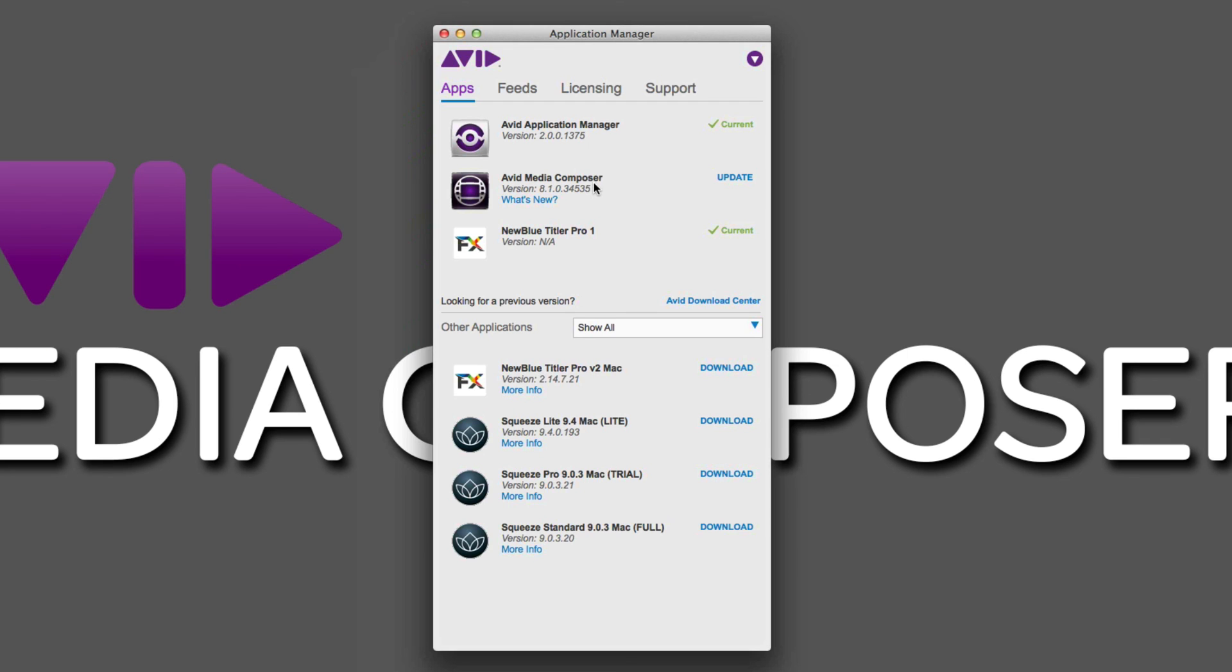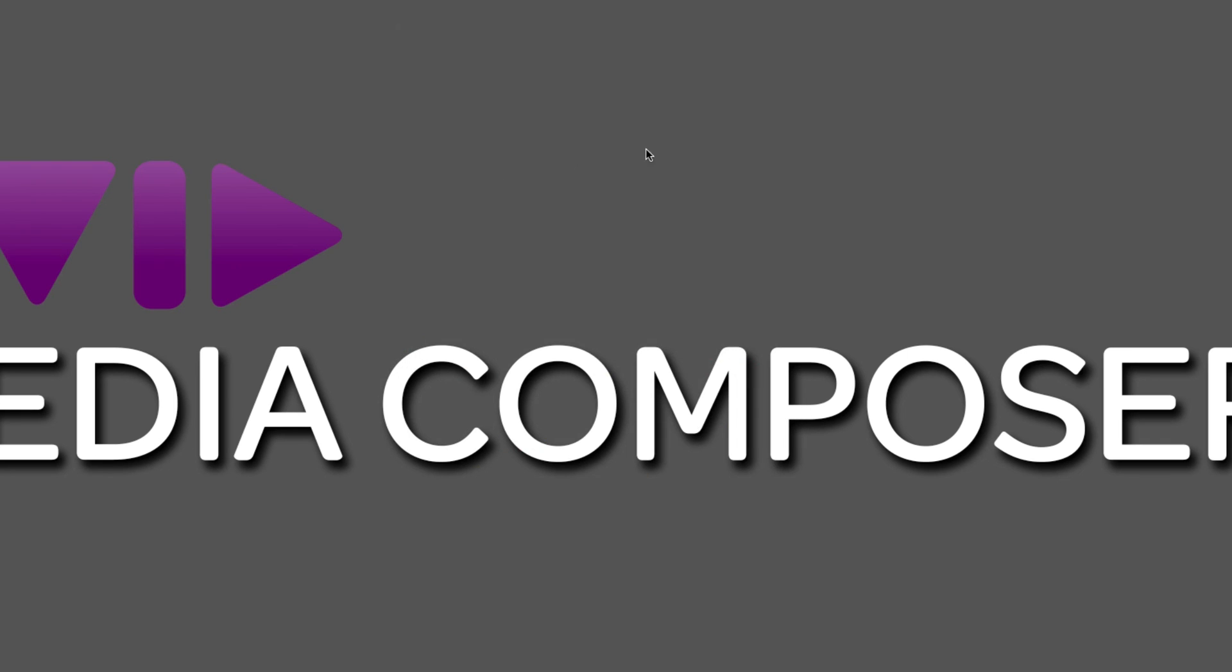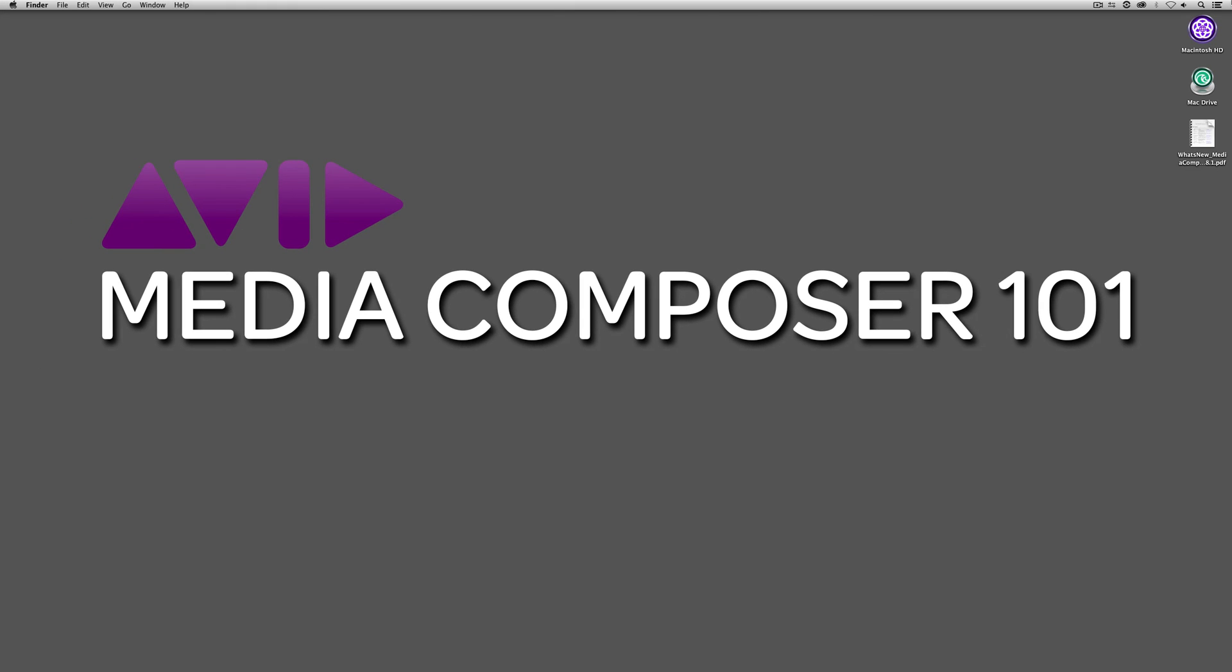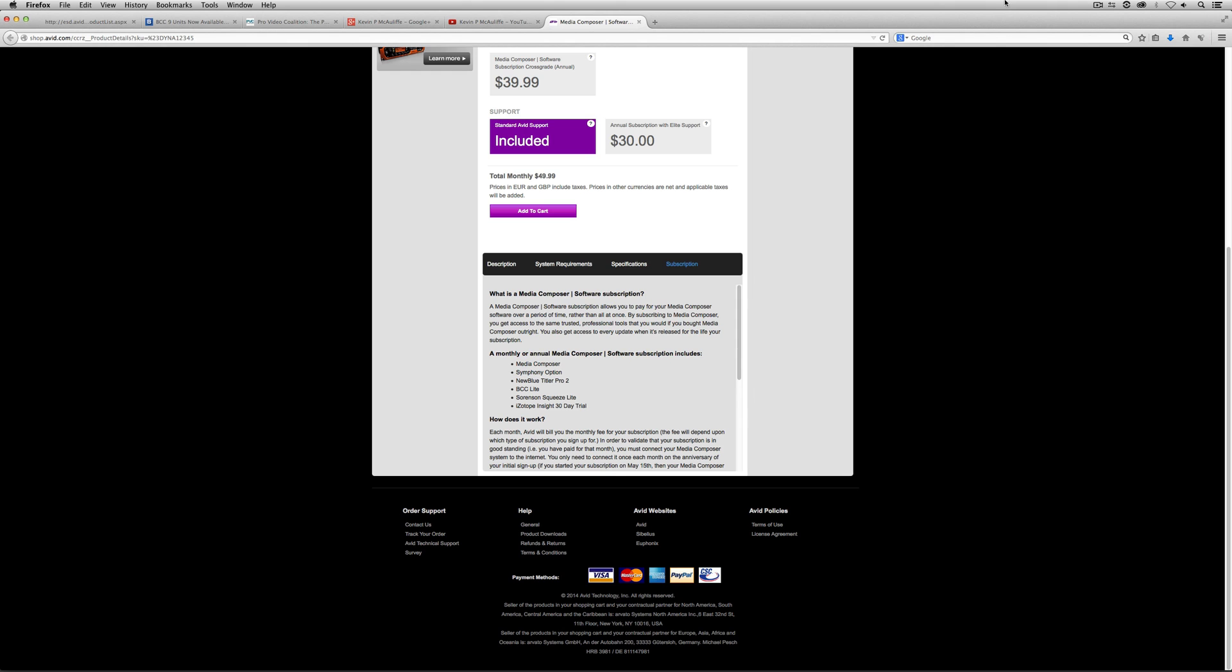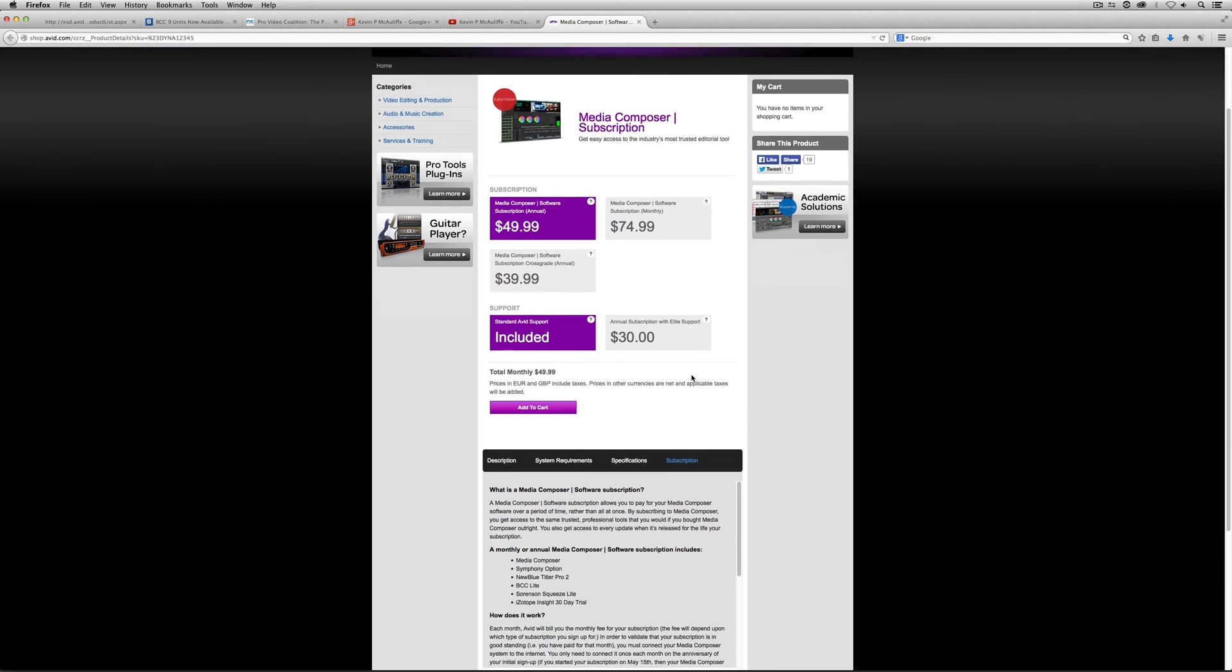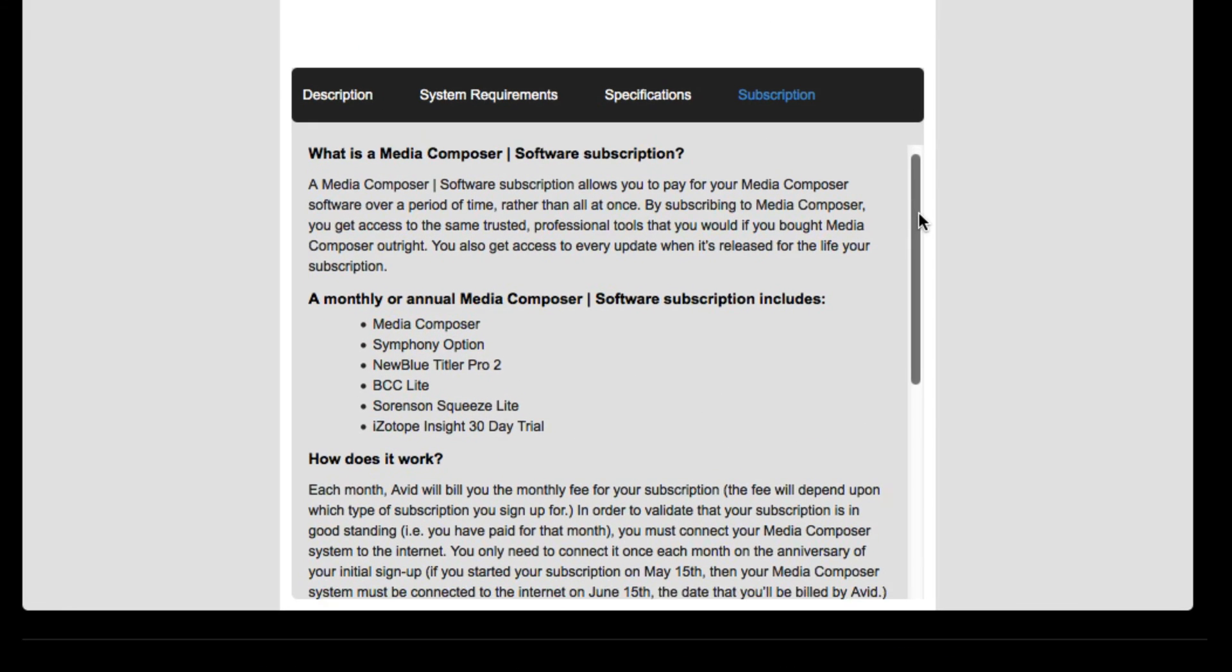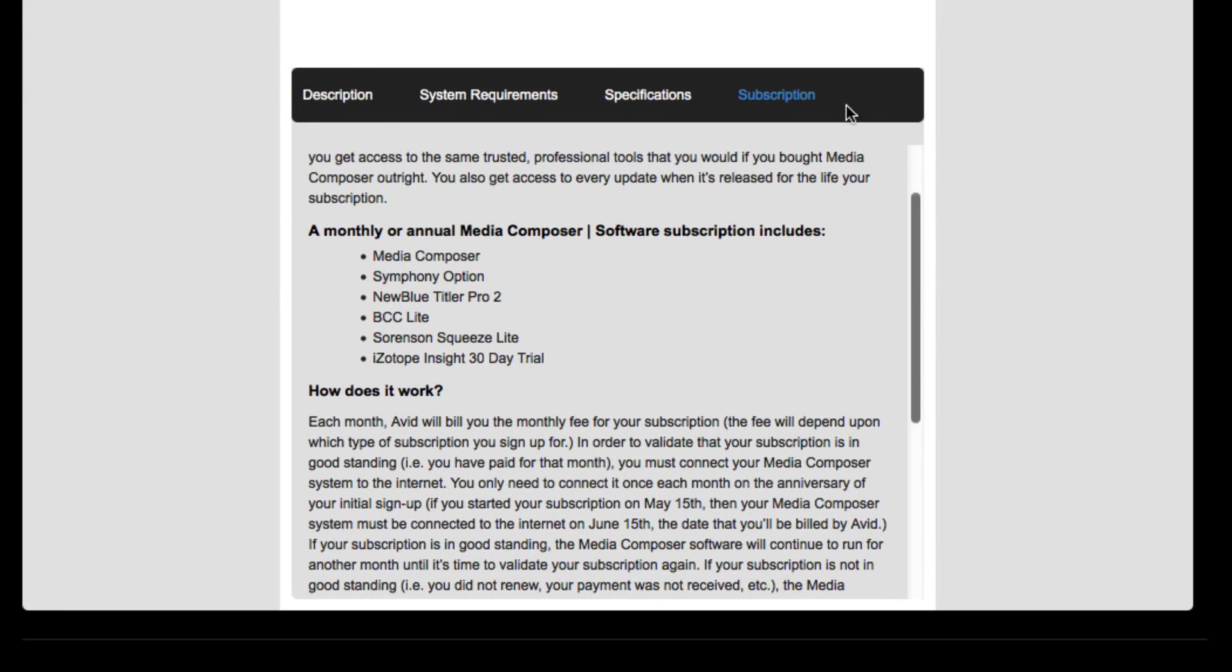Now, what's also important to keep in mind is that now that you've decided to go with the monthly subscription option for Media Composer, you do get some great free perks with that subscription. I'm going to command and tab into Firefox. Right now I'm on Avid's main webpage, and I've come to the subscription section. You'll see that with your monthly subscription to Media Composer, you obviously get not only Media Composer, but you get the Symphony option. What is Symphony? The Symphony option gives you secondary color correction, a much more powerful color correction tool, and universal mastering as well. Don't worry, we're going to talk all about that in a later tutorial. But I also want to mention that you do get NewBlueTitler Pro 2, Boris Continuum Complete Lite, Sorenton Squeeze Lite, and a free 30-day trial of Isotope Insight.